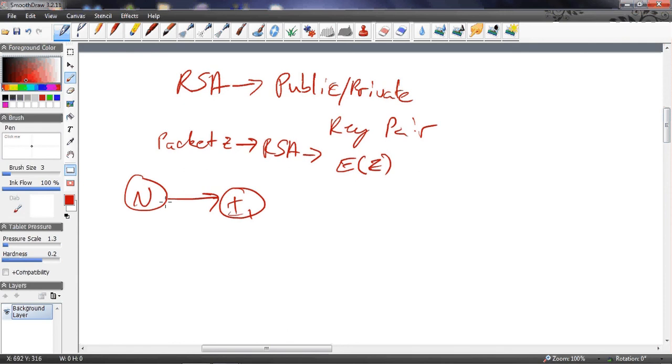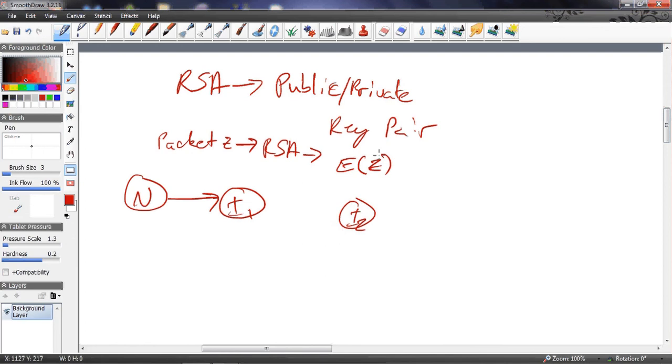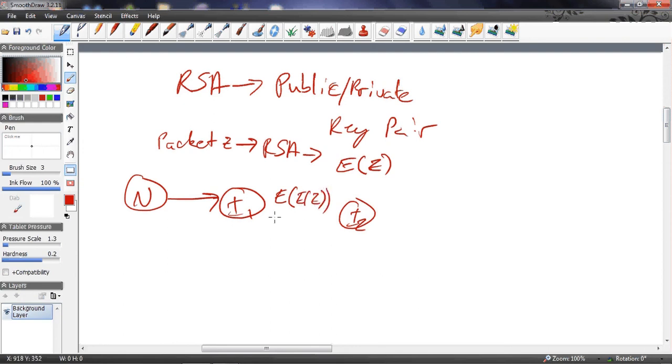If i1 wants to send it to the next phase, maybe it takes E of Z and now we have E of E of Z, and we can keep doing this.